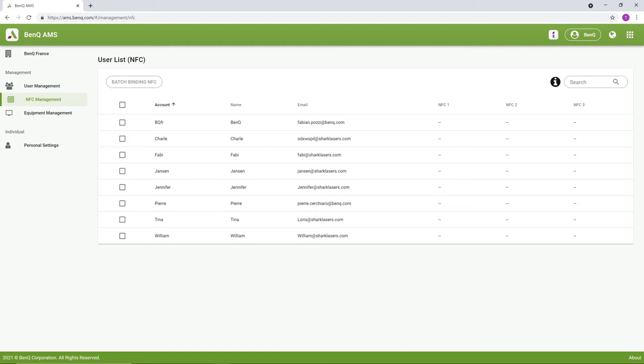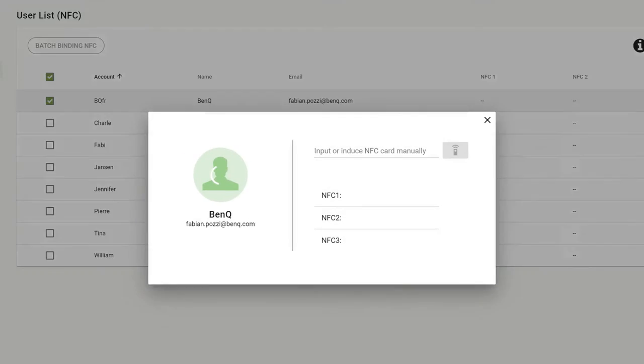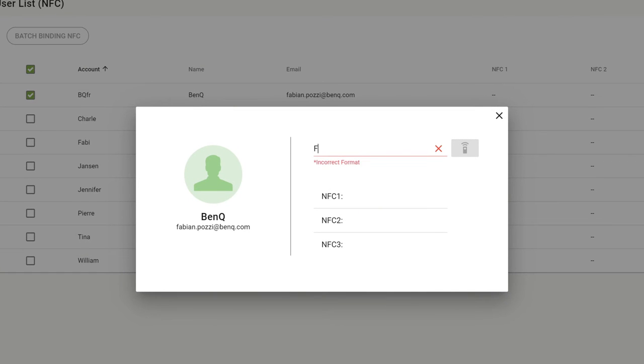To bind a card without a reader, select an account from the user list, and then manually enter the NFC ID on the card. Afterwards, click Bind.